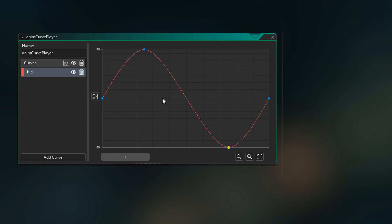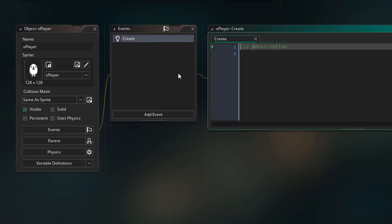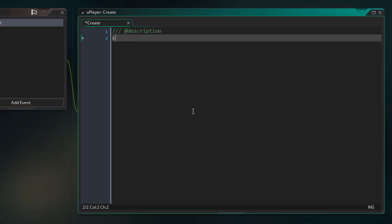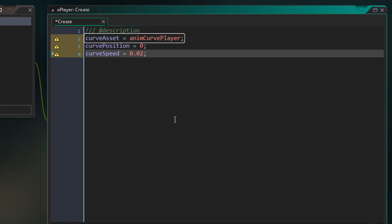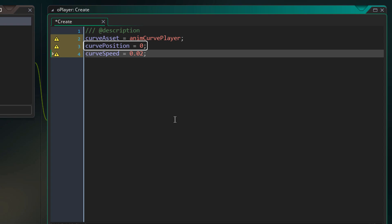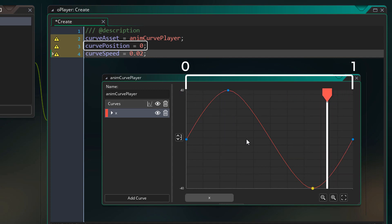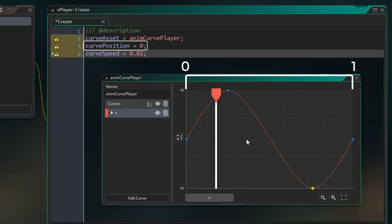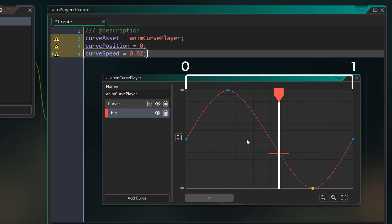We're now going to read this curve when the game is running using GML functions. In the O player object, we'll add the create event and set up some variables. We need a variable to store the animation curve asset, a variable for our position on that curve, and a variable for the speed of the animation. The curve asset is the AnimCurvePlayer asset. The position on the curve is the horizontal value from where we read the vertical value, going from 0 to 1. We start with the curve position at 0, and the value added to the curve position every step is the curve speed.